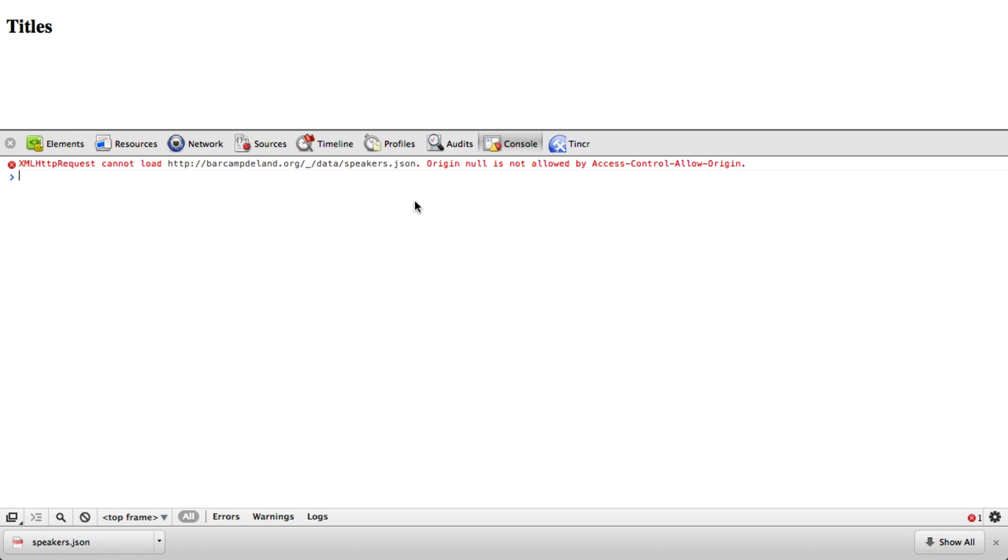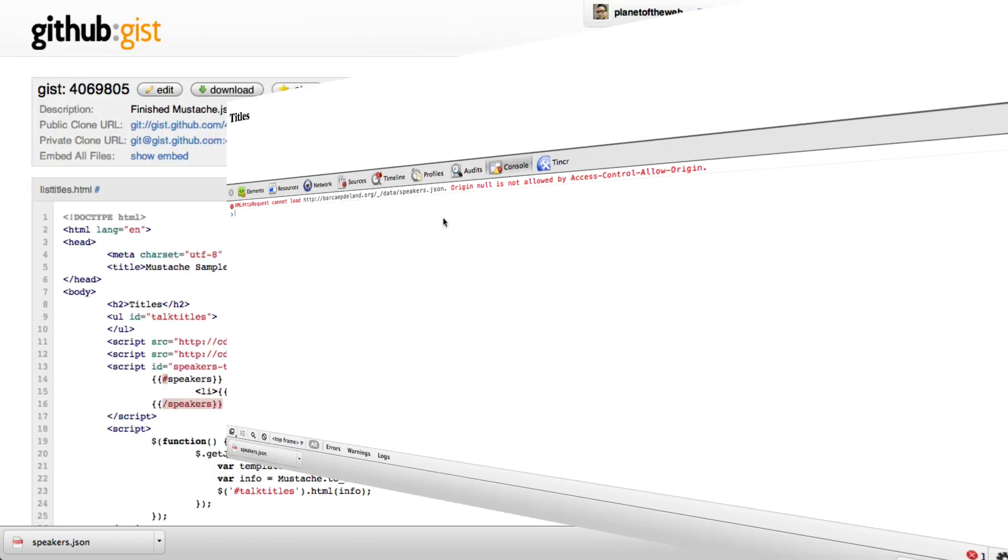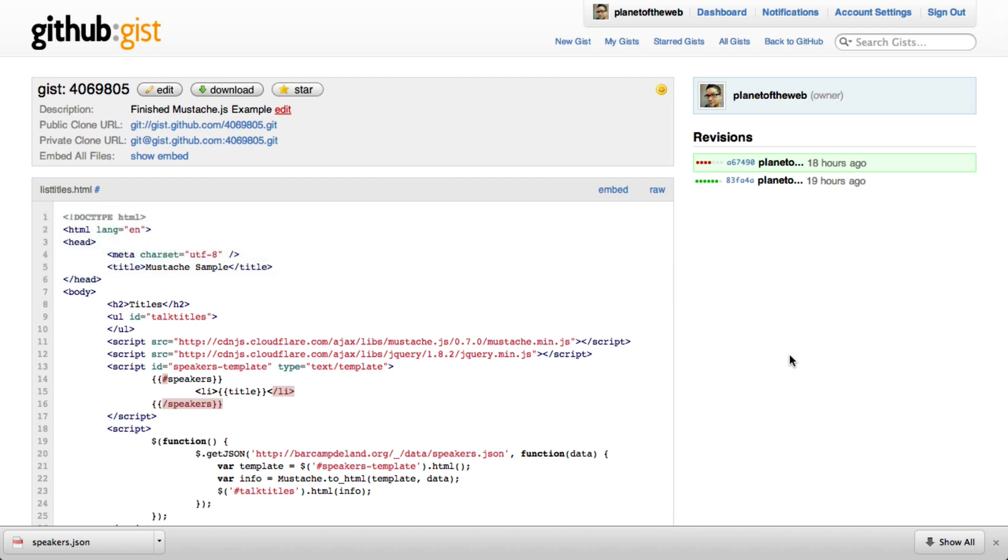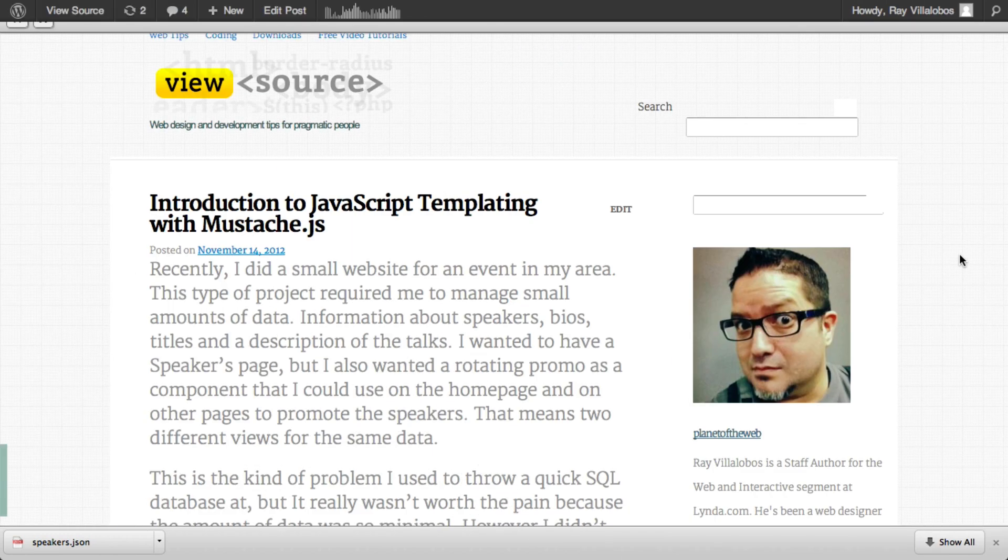You can find the example and all the code for this project on this page in GIST, and you can also read an article about this on my blog.